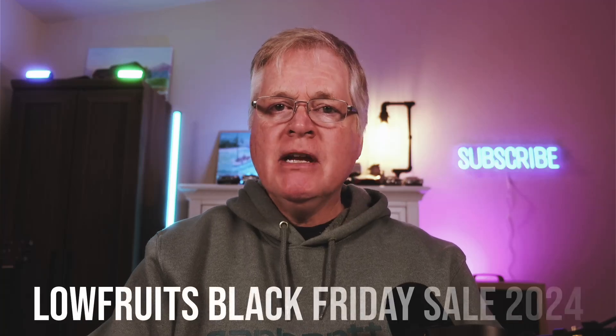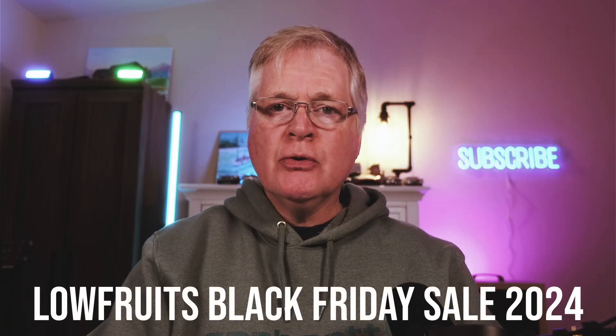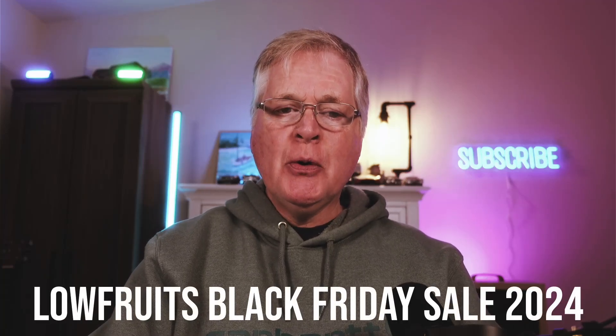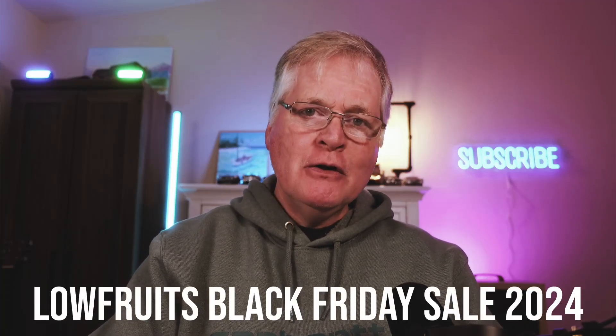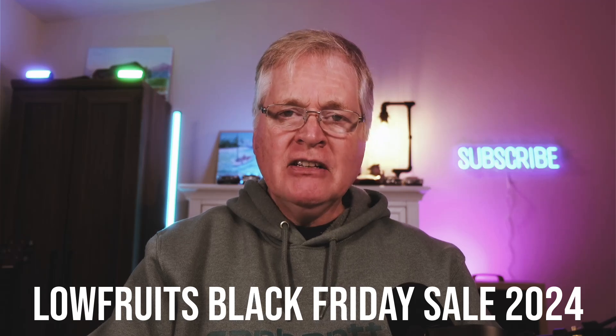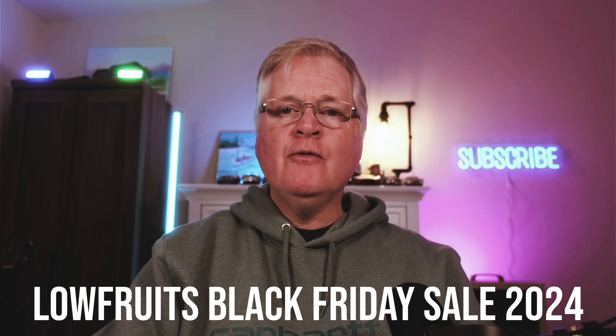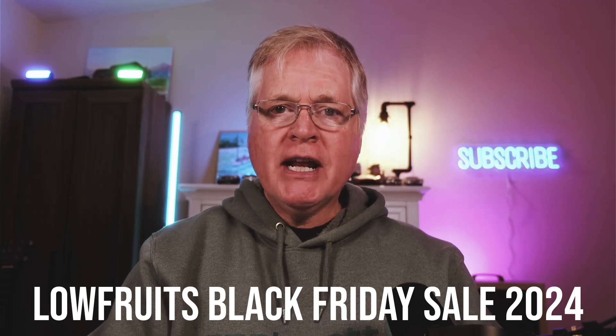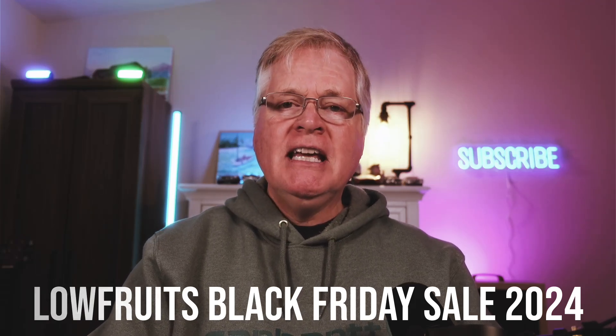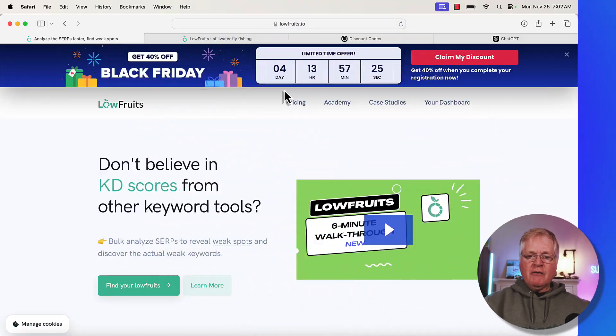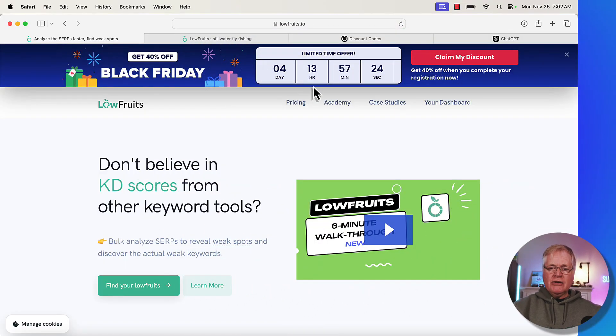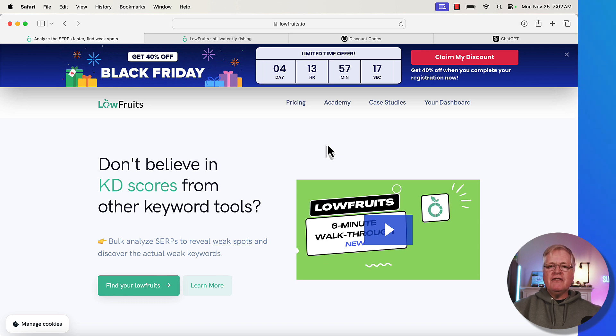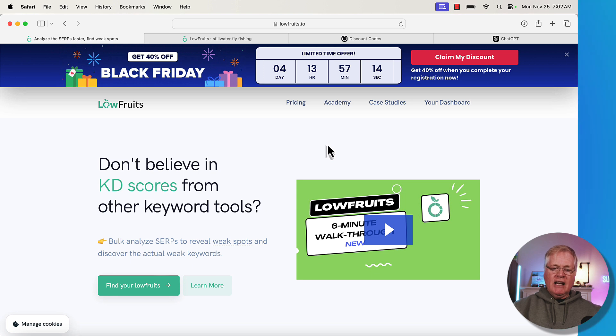All right, hey, I'm here today to make sure and let you know about LowFruits' Black Friday sale. You can get 40% off pay-as-you-go credits for keyword research with LowFruits. We've got four days, 13 hours, and 57 minutes left on this Black Friday sale. LowFruits is a great tool for finding low competition keywords.